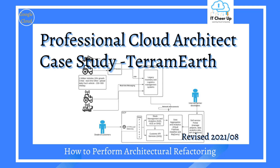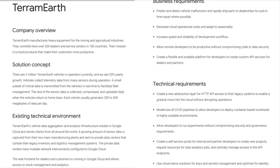Are you ready? Pause the video if you need more time to read the case study. I drew the existing technical environment with Lucidchart in the original case study — the same tool I used to draw the Mt. Kirk Games architecture diagram. You can check the original Mt. Kirk Games video on how to use Lucidchart to draw the architecture.